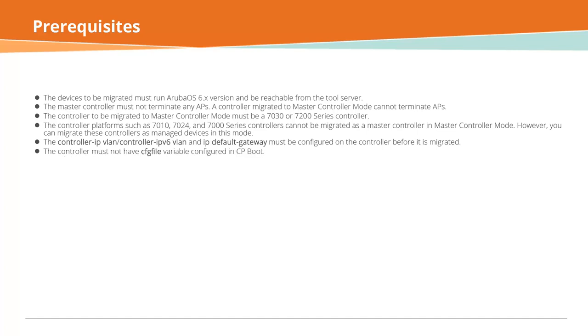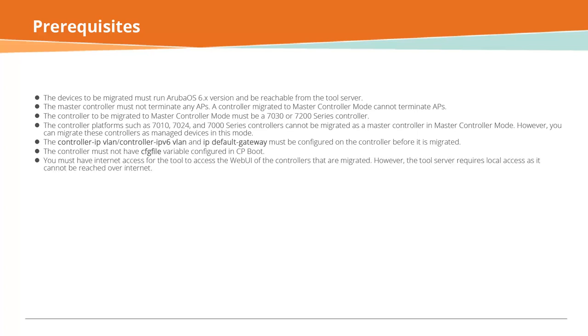The controller must not have CFG5 variable configured in CP boot. You must have internet access for the tool to access the web UI of the controllers that are migrated. However, the tool server requires local access as it cannot be reached over internet.